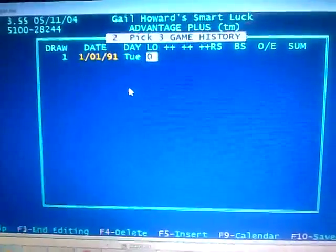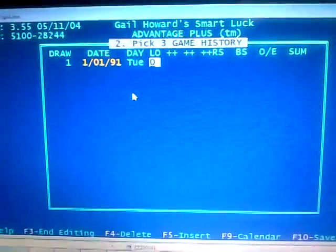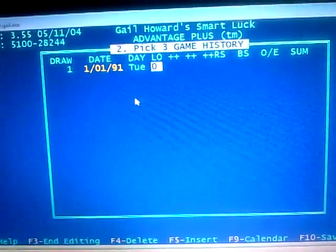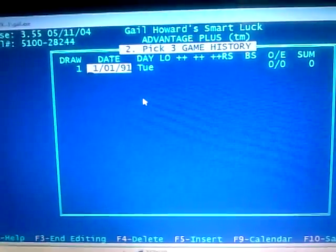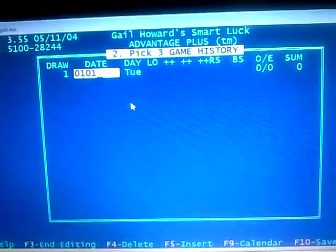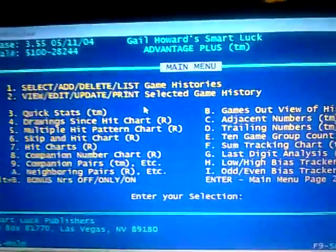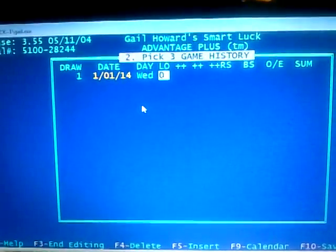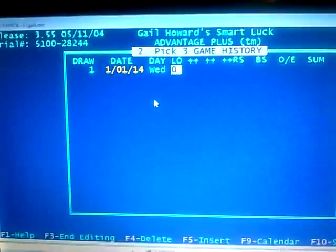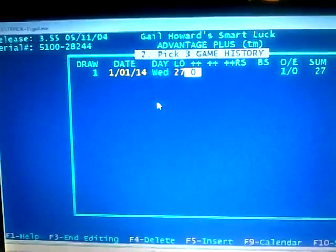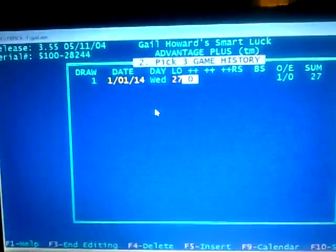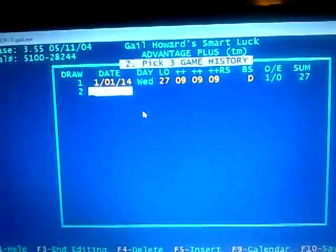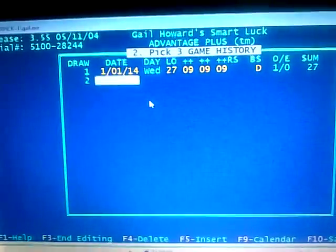Here's the interesting part. The drawing number field — we said one — that is where you will put the sum of your three numbers or the sum of your four numbers. Let's say the date was January 1st, 2014 — enter '01/01/2014', tab over. The sum of the drawing was 27, so we enter 27. We know a sum of 27 is 9-9-9, so we put in 9-9-9. Ball set usage — it was the day drawing, so put 'D'.